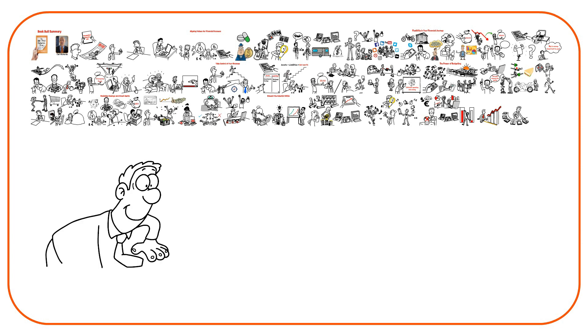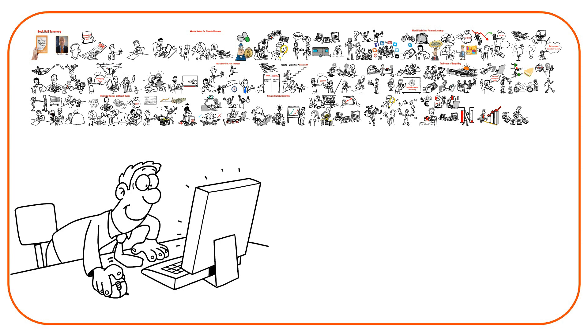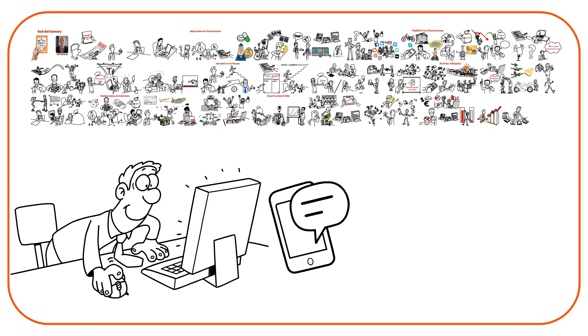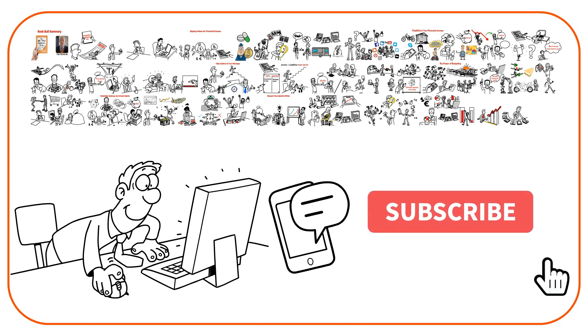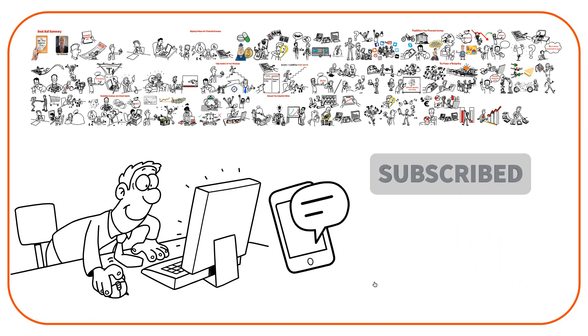We hope this video provided valuable insights and information for you. What financial goals do you have for the next year? Saving for a dream vacation or paying off significant debt? Let us know in the comments. And if you learned something new in this video, make sure to hit the button and subscribe for more videos. Thank you, and until next time.